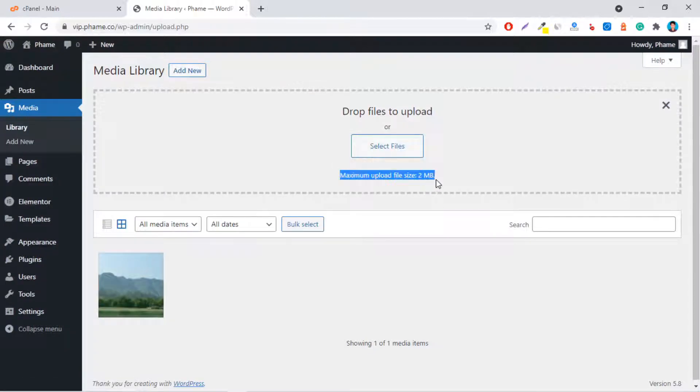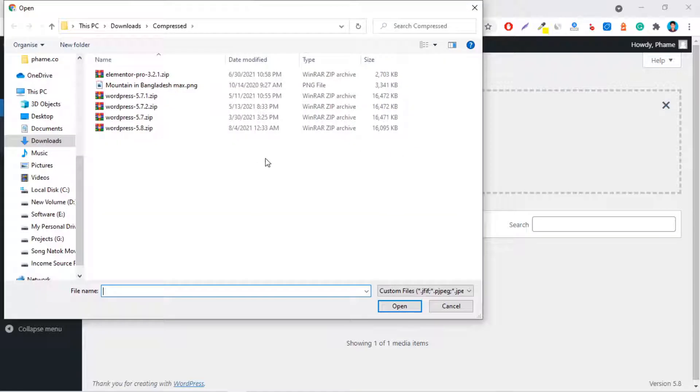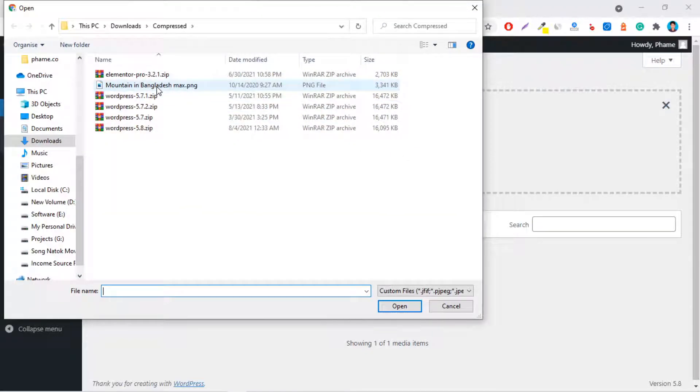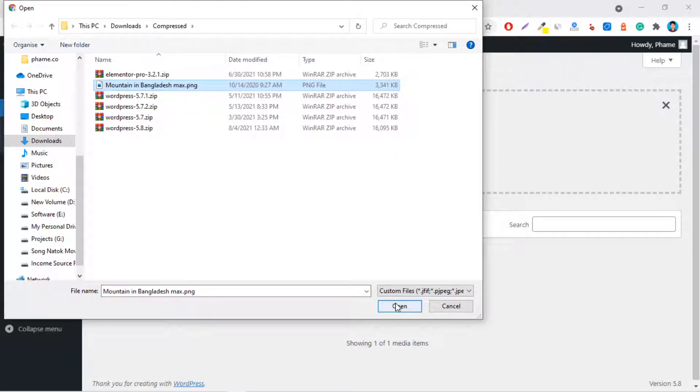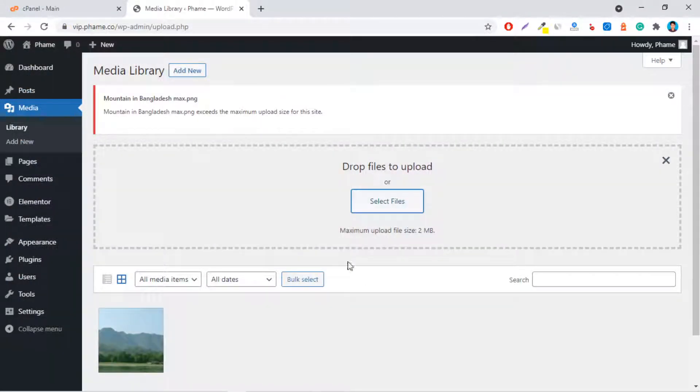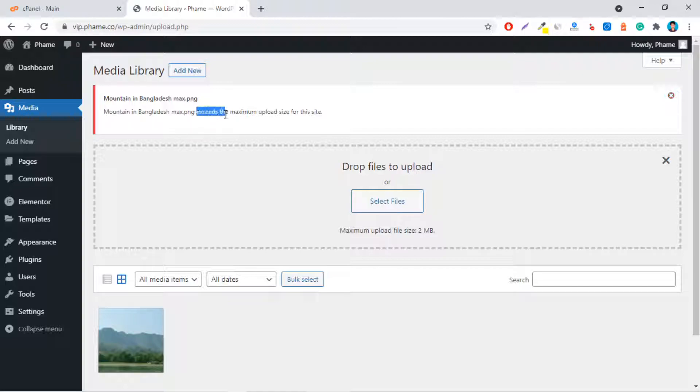Your hosting provider allows uploading files a maximum of 2 MB. If you want to upload a file or image larger than 2 MB, then the system shows an error message: Exceeds the maximum upload size for this site.